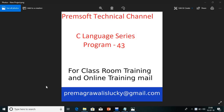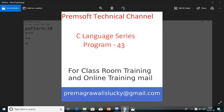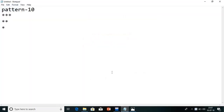Hi friends, welcome to Premsoft technical channel. In the C language series, today we are going to see program number 43. In this lecture, I am going to explain pattern number 10. Today we are going to see this pattern.